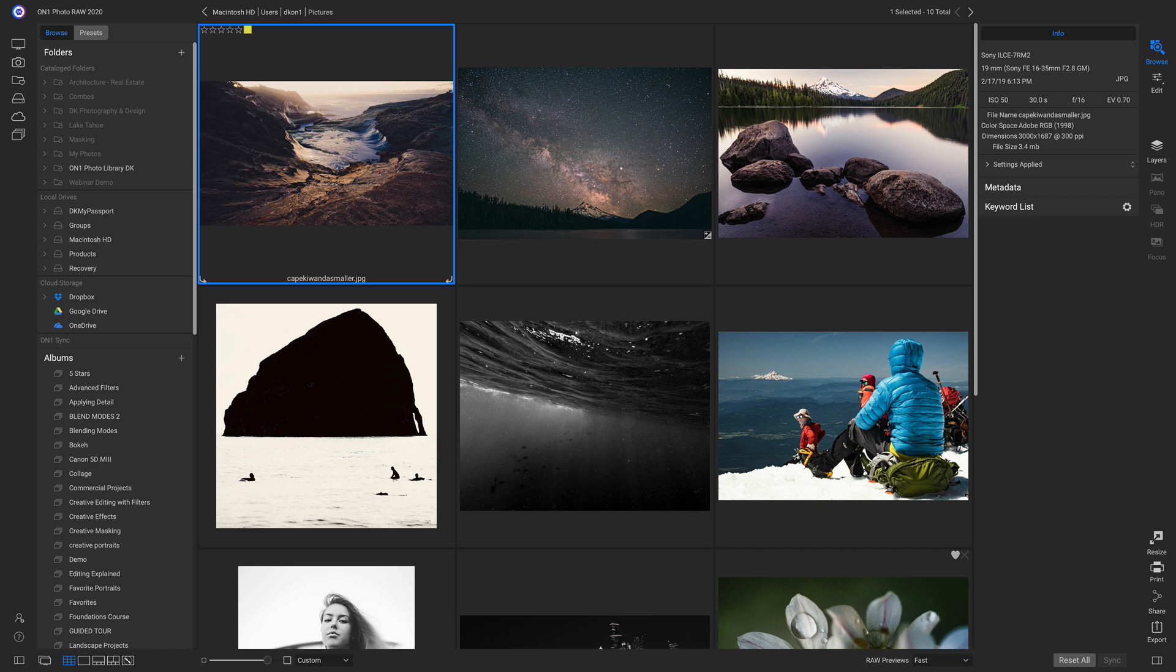But if we do want to import, we have that option as well. So let's say we just got back from a shoot, and we insert an SD card, and we want to import these photos.